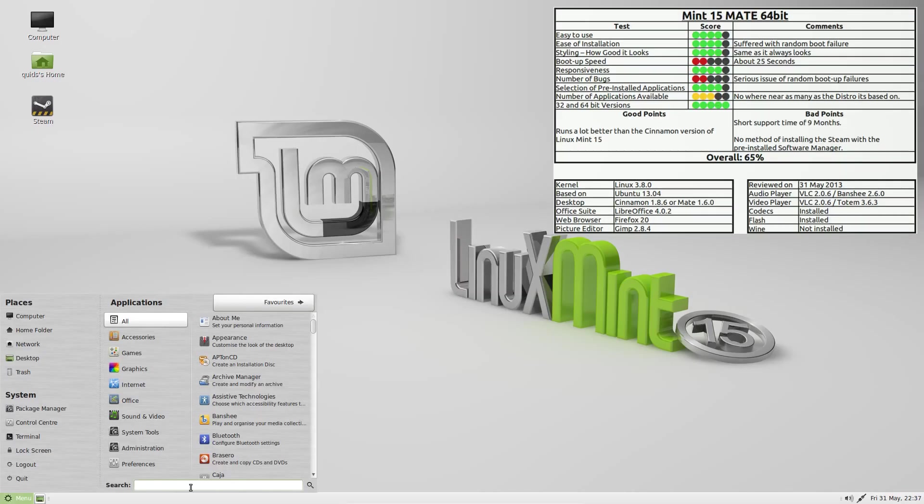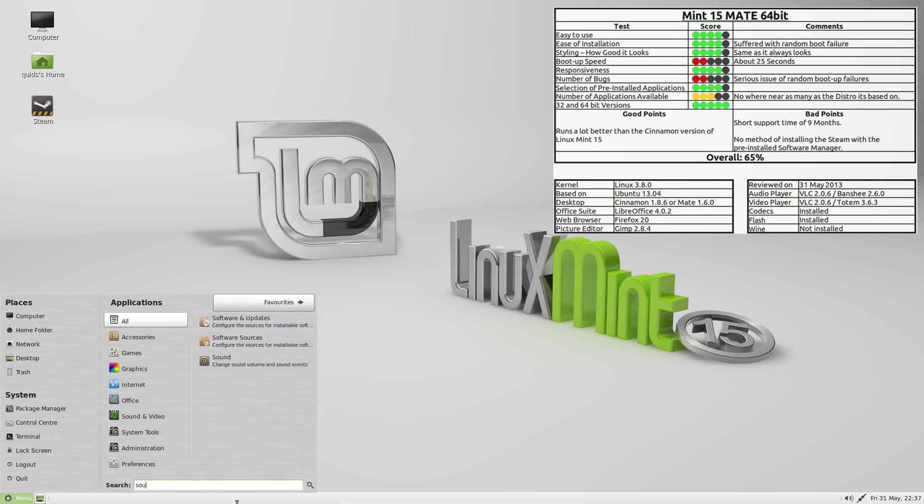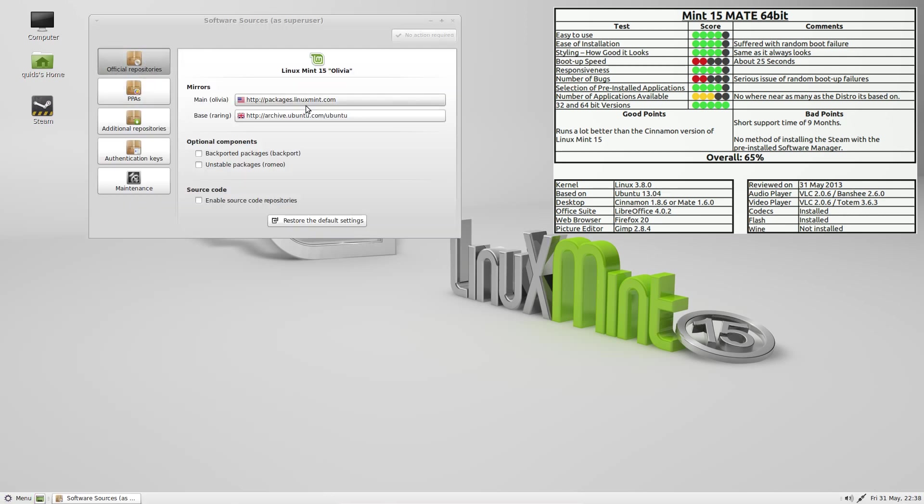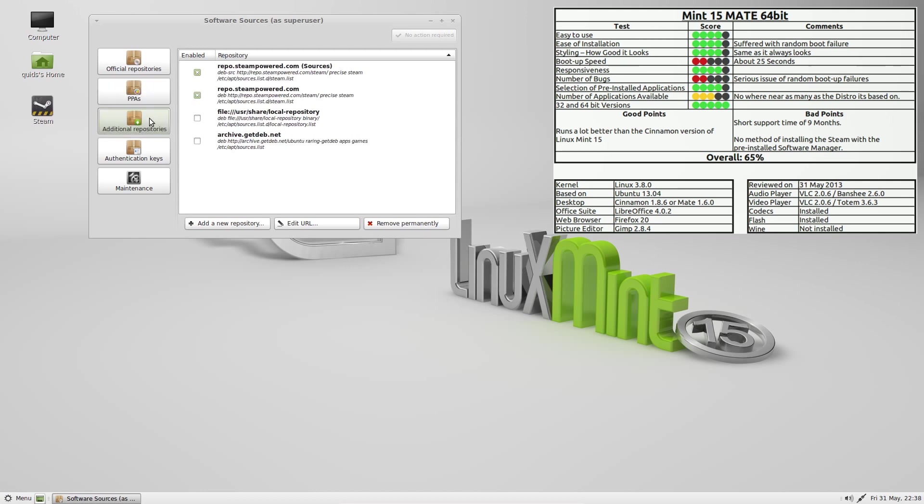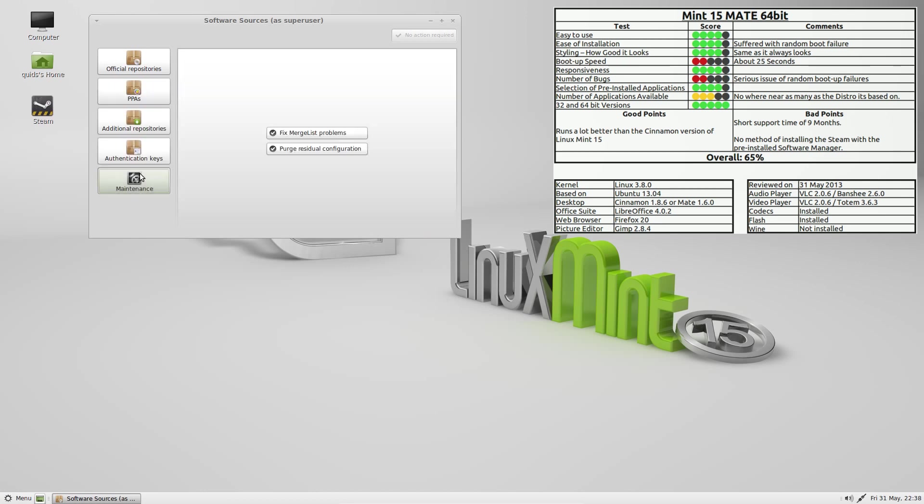Linux Mint 15 Mate Edition was a bit better than the Cinnamon Edition, but again there were still hardware issues and lengthy boot up times. Enough said on that.